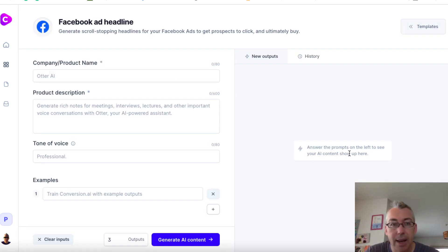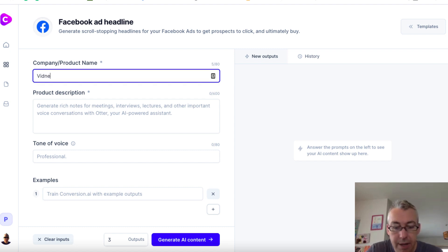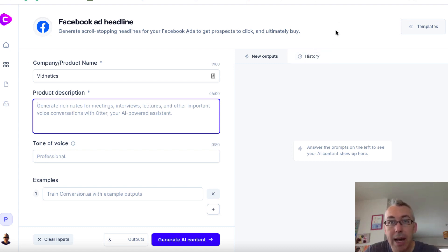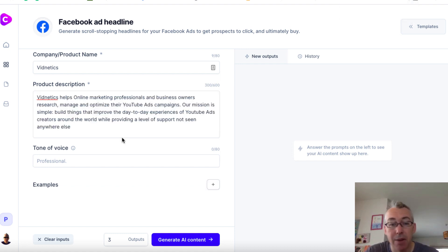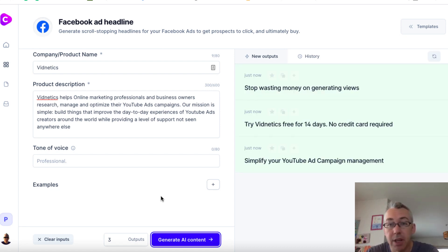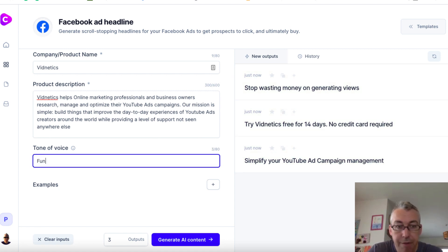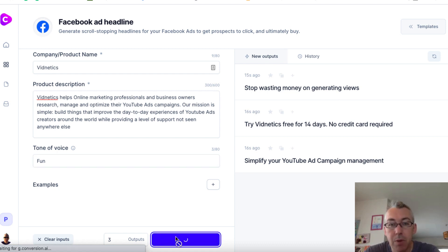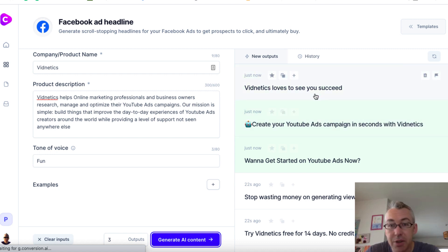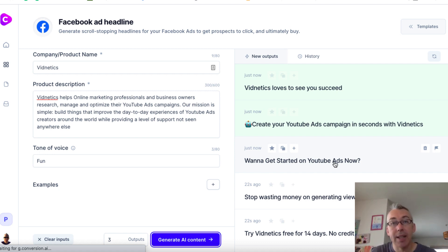Let's go to Facebook ad headline. So a company's name — I'm gonna use my company Vidnetics. I've got this description from our actual About Us sales page. I'll just hit generate content and see if it can give us some ideas for potential Facebook ads. "Stop wasting money on generating views. Simplify your YouTube ad campaign management. Try Vidnetics for free for 14 days." Let's change the tone from professional to fun and see if that changes things. And we'll go with three outputs. You don't know if these headlines are gonna be good or bad until you've actually tested them, but this is a great starting block.